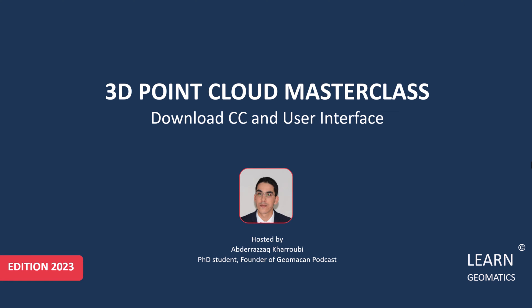By the end of this tutorial, you'll have a good understanding of how to use Cloud Compare to visualize point clouds.